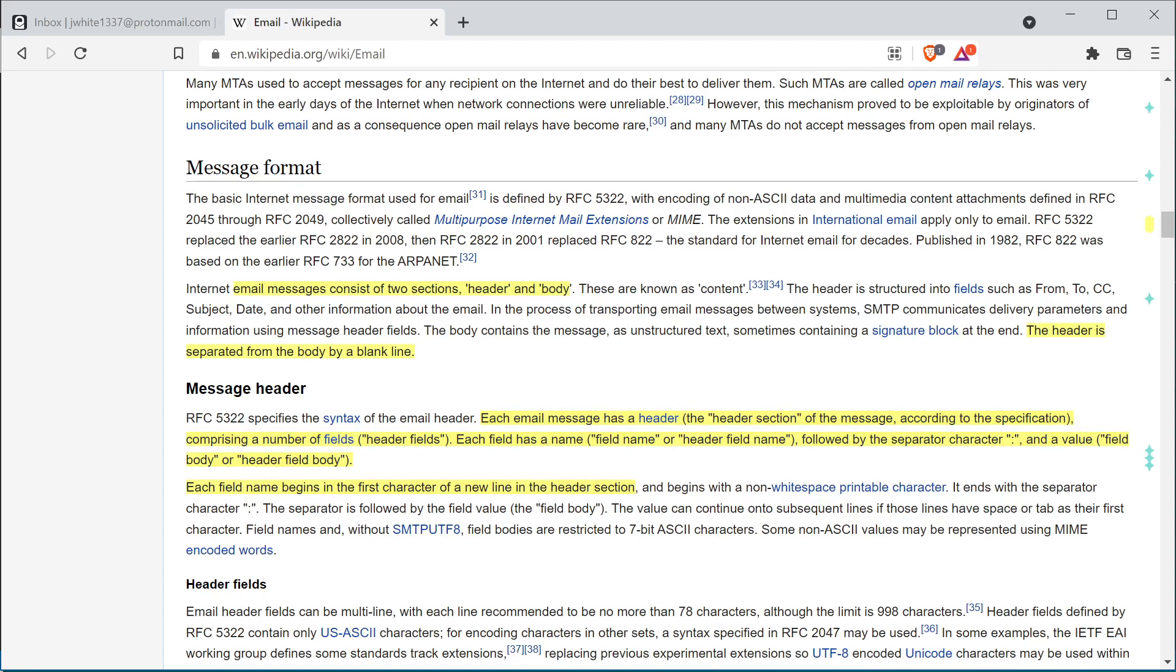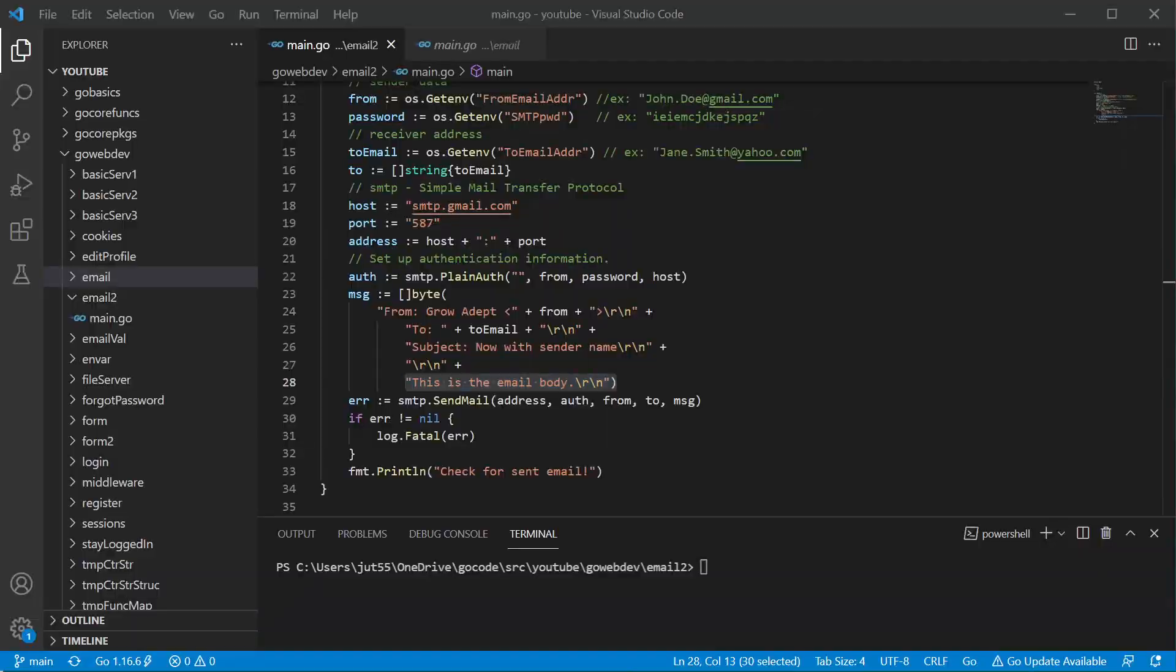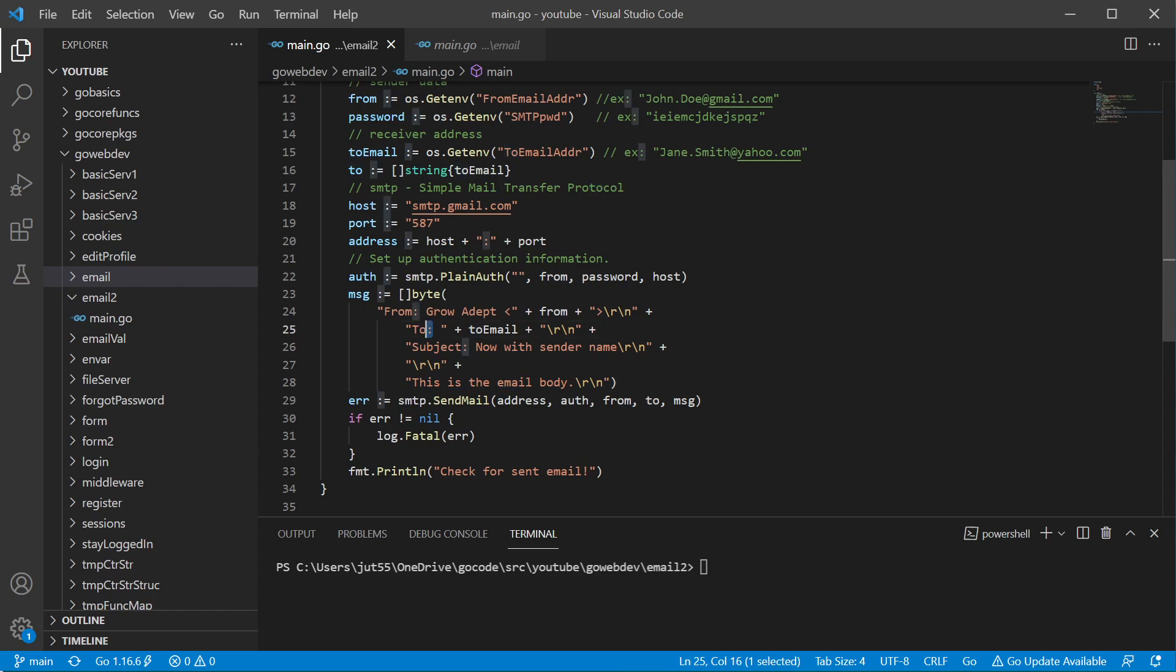So looking at that, like I said, we have our header field, semicolon is our separator, and then we have our header field value.